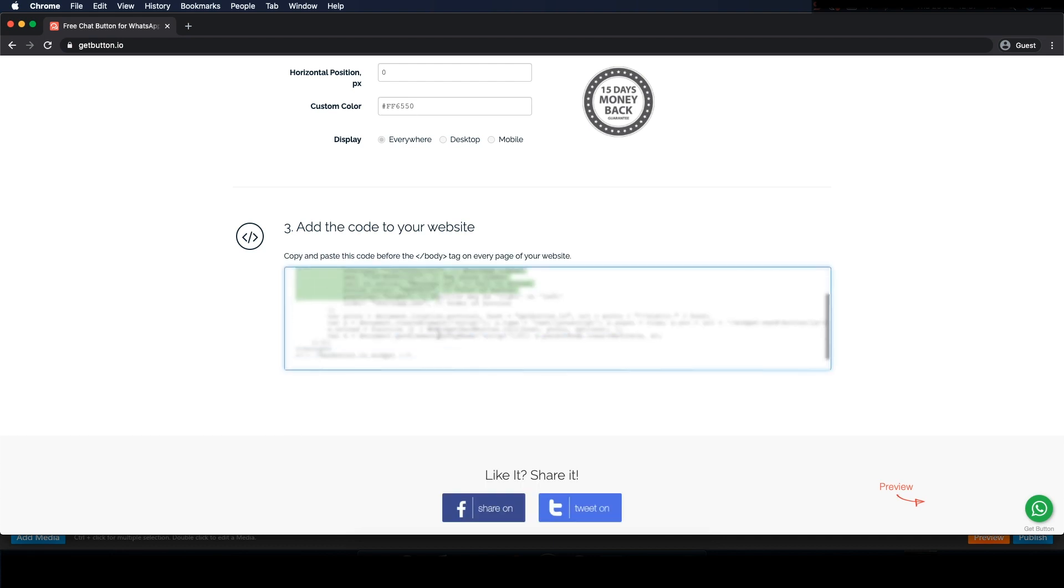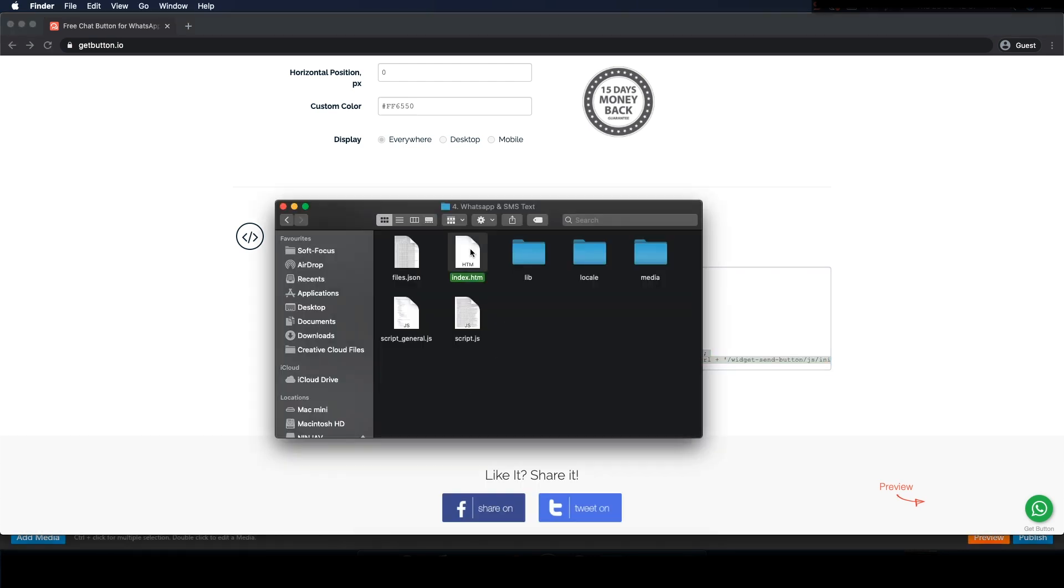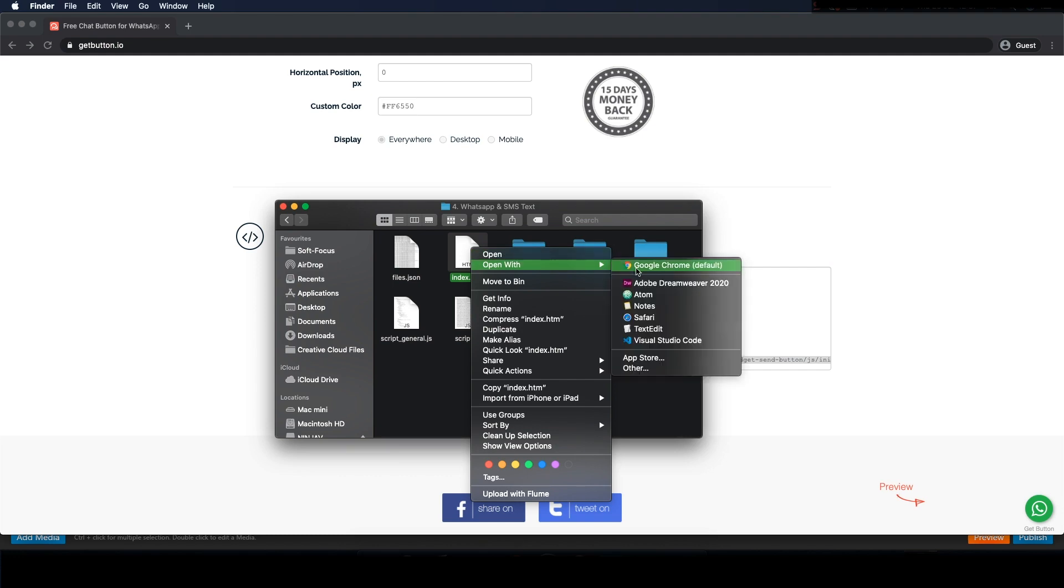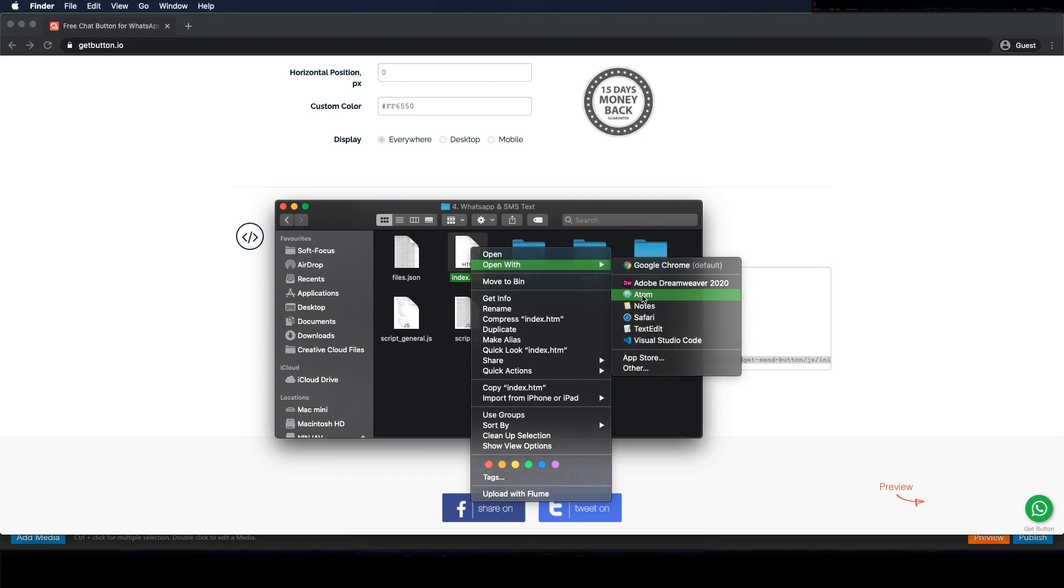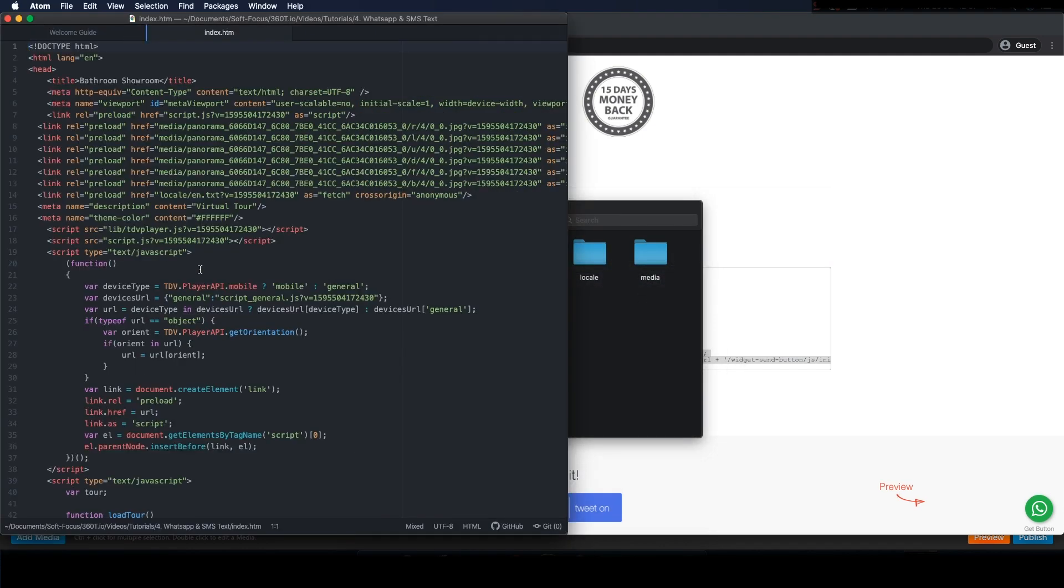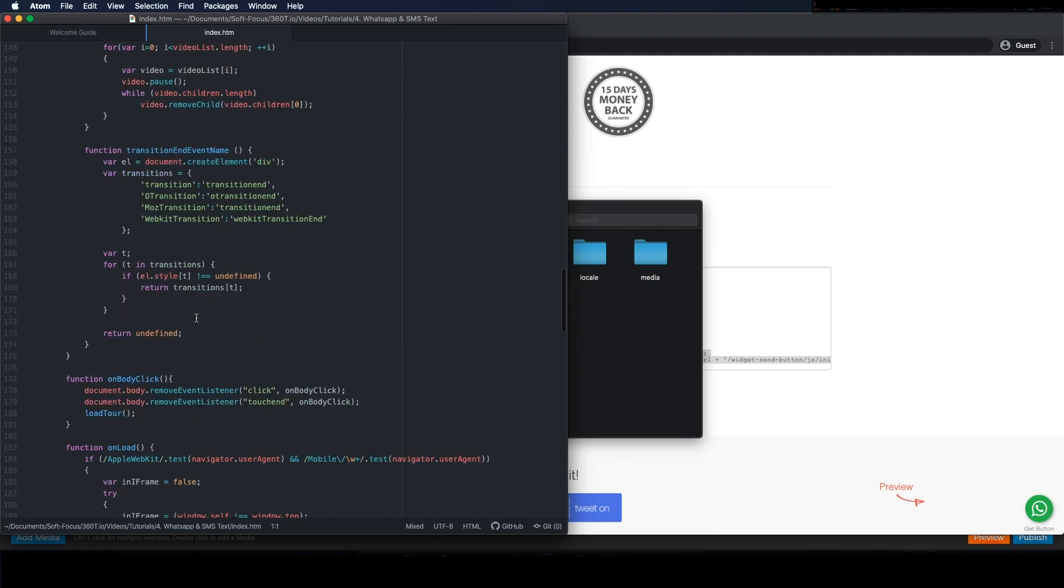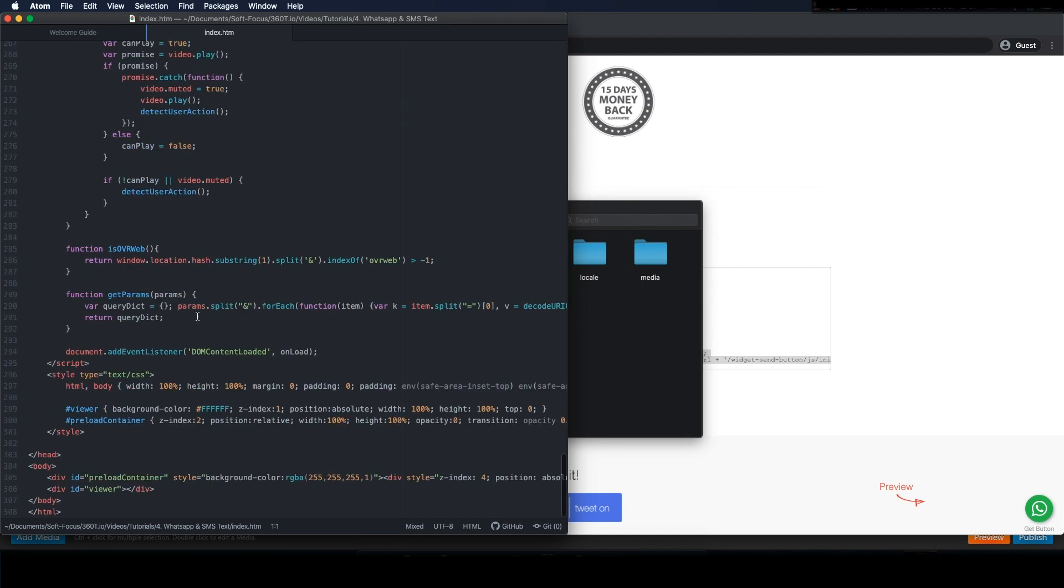So let's go to the source code 3DVista gave us and open up the index file in an HTML editor. Scroll down and look for the body tag and paste it right underneath that.